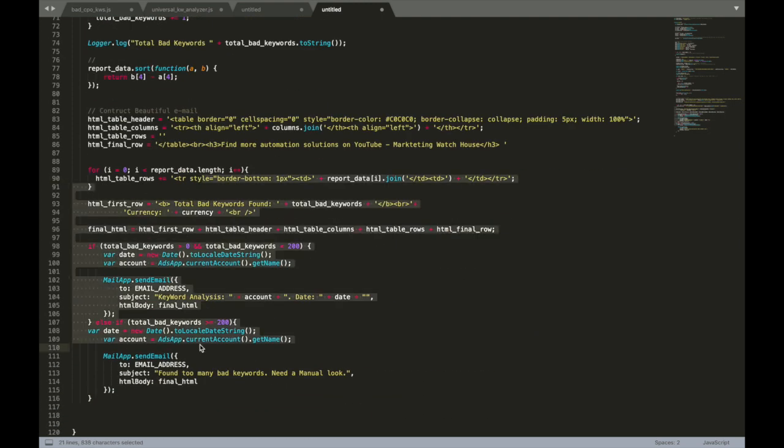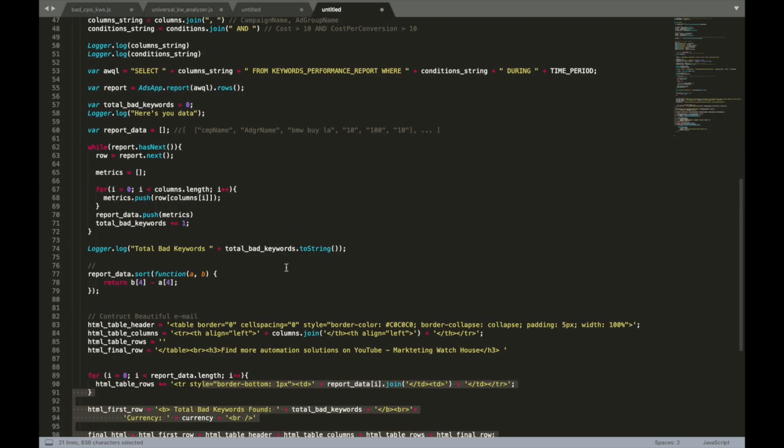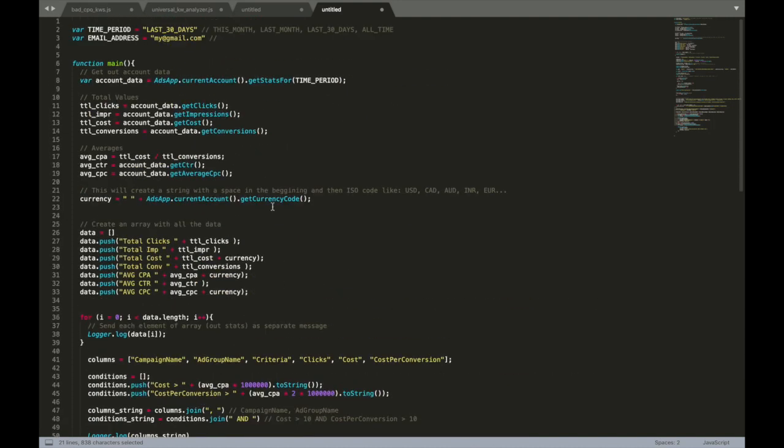The only thing we haven't done yet - I guess a lot of you guys have an MCC account that contains a lot of different accounts inside, and you don't want to put this script in each account separately.